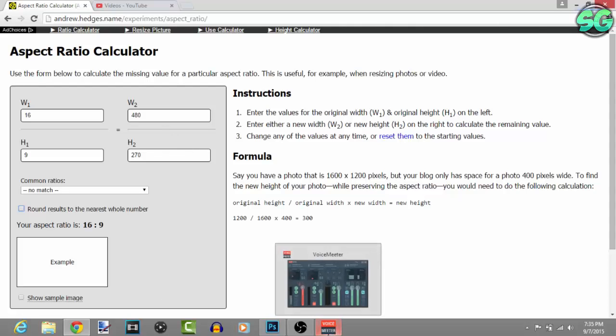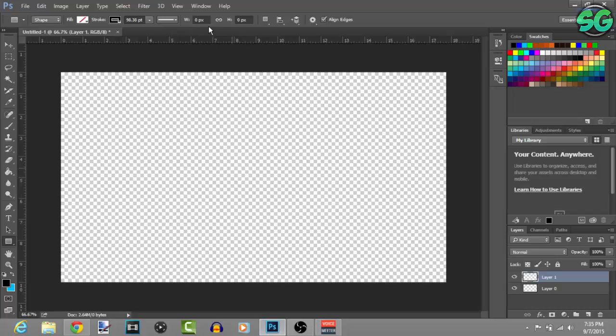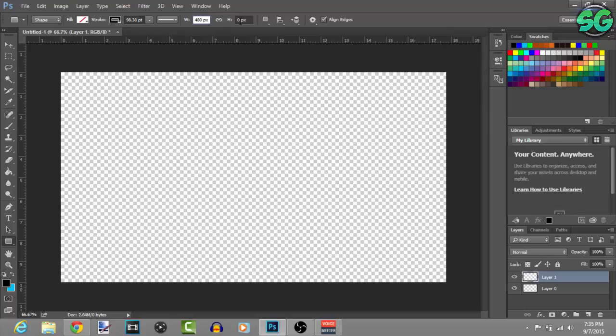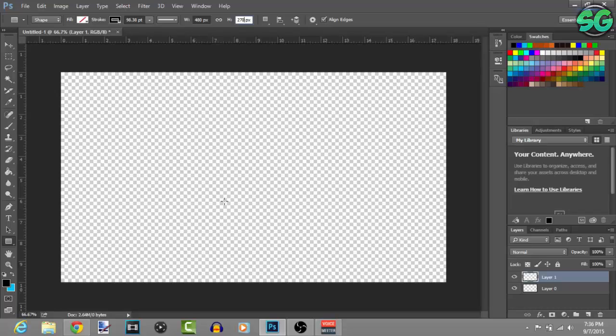For this you want to put 480 for the width and then for the height put 270. You can put like different measurements but this is the one I recommend because you want it to have a 16 by 9 aspect ratio.